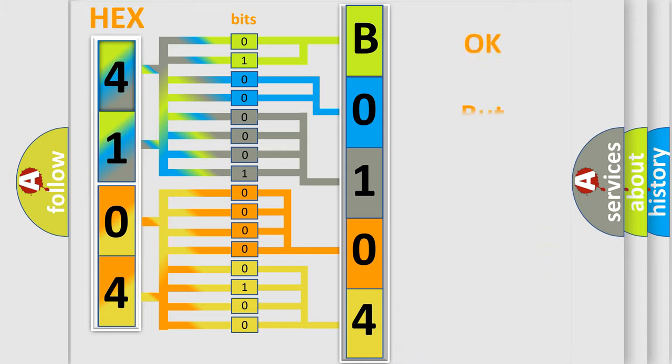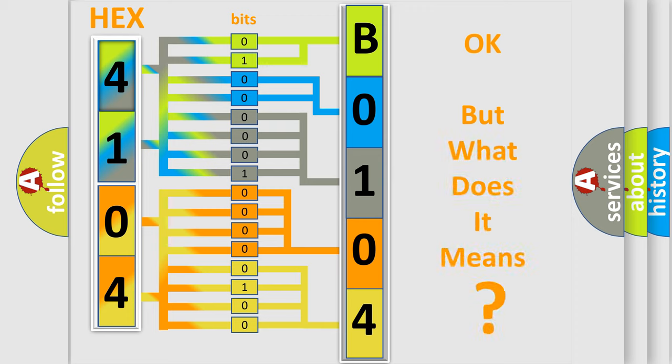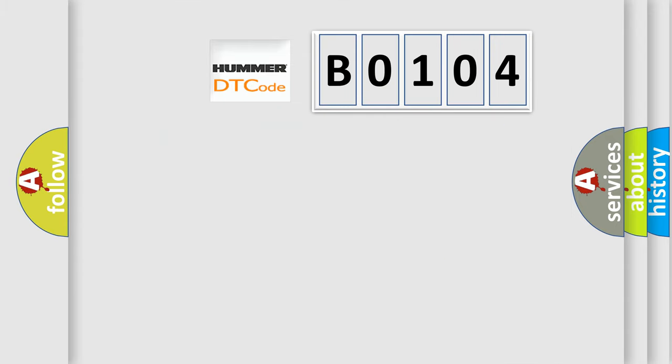The number itself does not make sense to us if we cannot assign information about what it actually expresses. So, what does the diagnostic trouble code B0104 interpret specifically for PAMA car manufacturers?